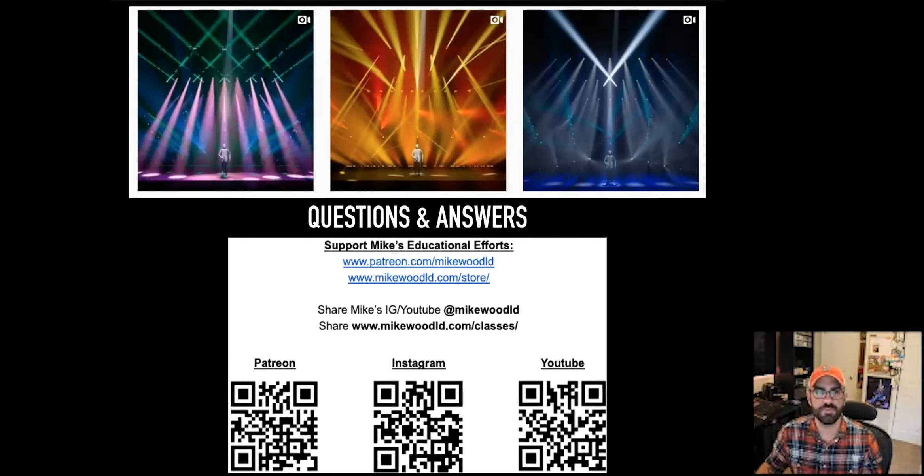I'm going to hang out for another 13 minutes to answer questions that come into the chat. Otherwise, I will see you all at the next one.